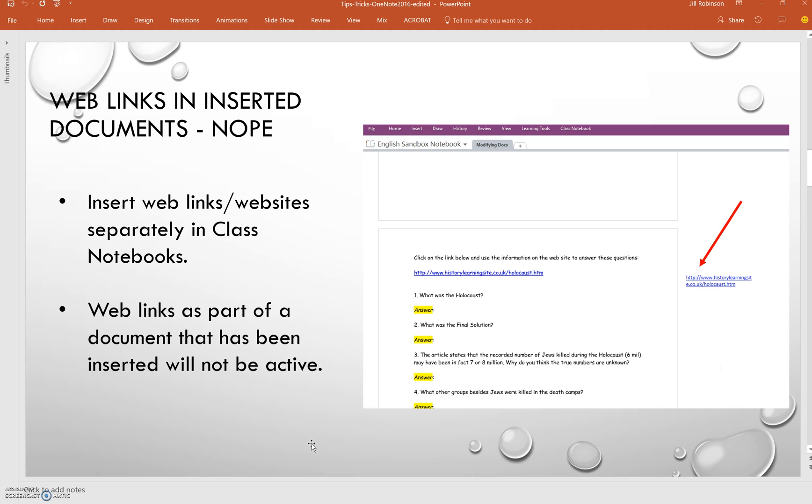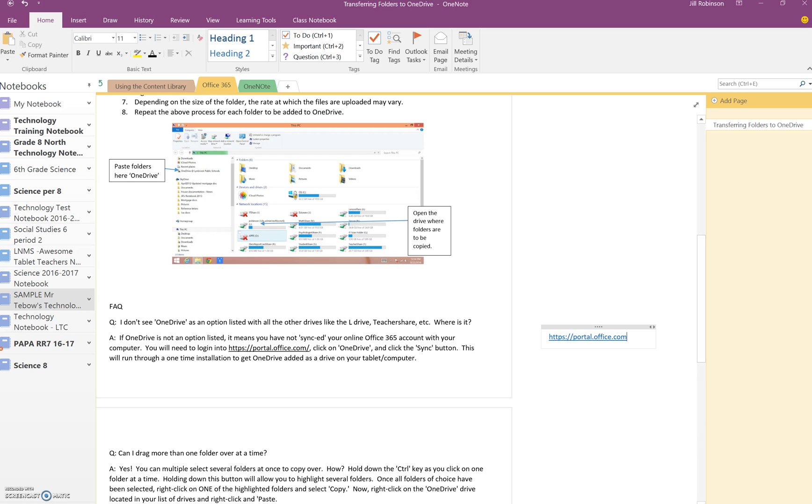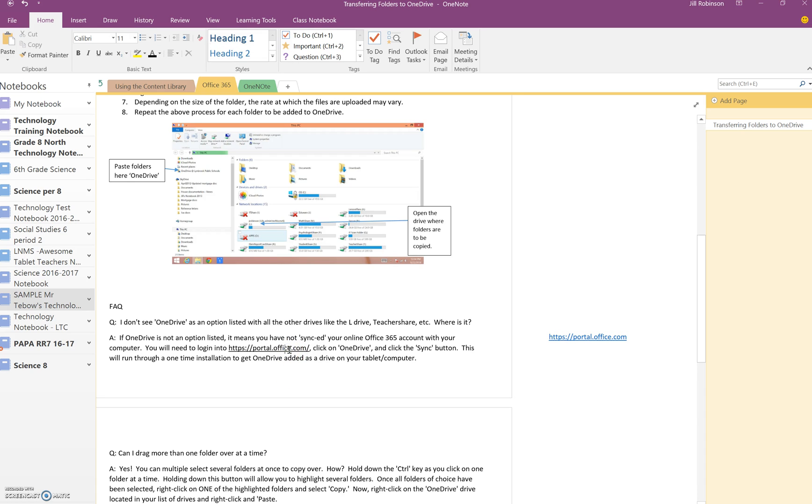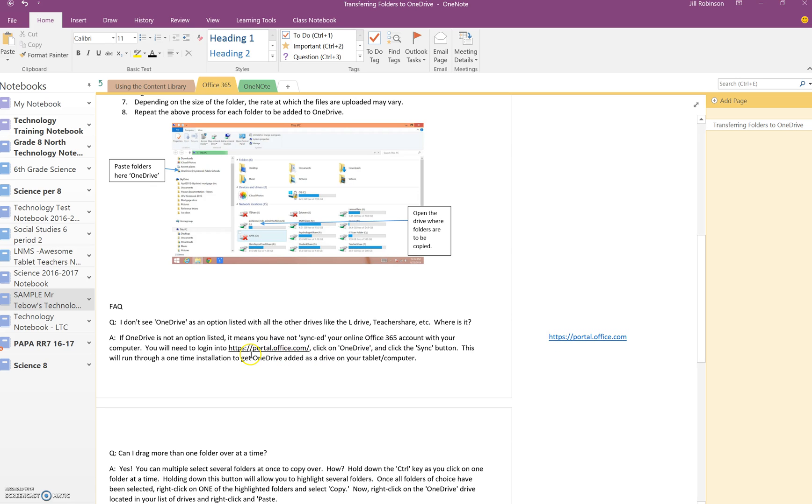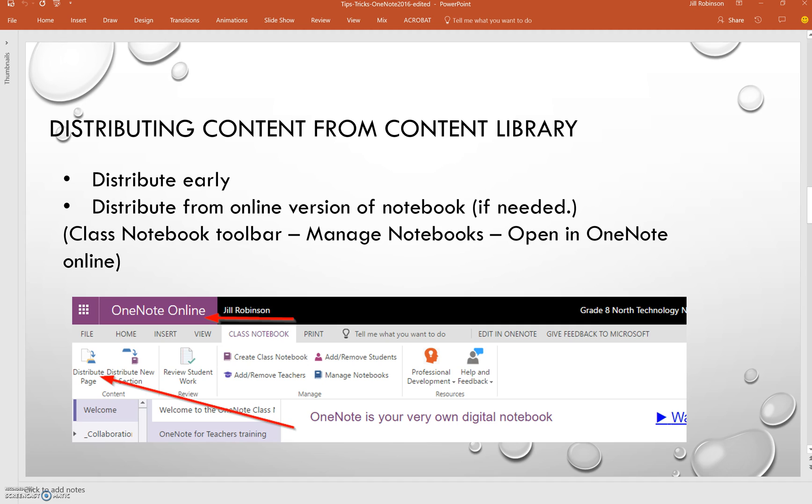So what you're going to need to do if you want to ensure that your students have access to any of these links is in your notebook, you can see over here, there is a link in this document that I've inserted. However, I can't click on it. It's not an active link. So if you have younger students and you want to avoid having them actually go to a web browser and type that out, you can just add the web link outside or just next to the document so that the students can click on it and get directly to the website that you included in the inserted document.